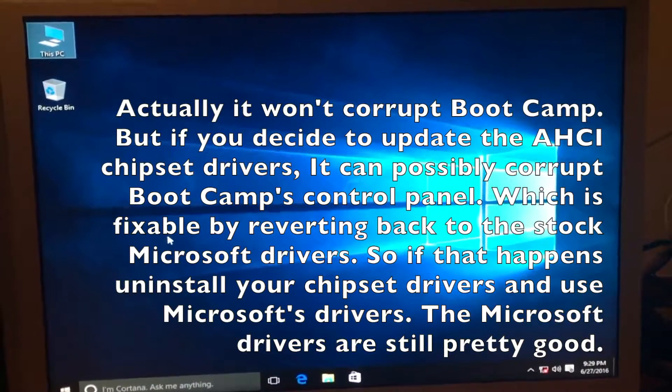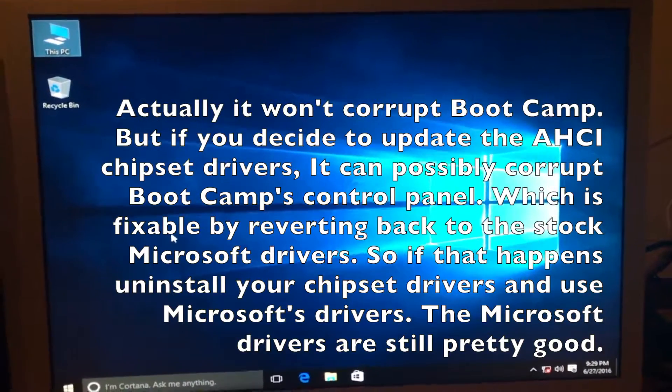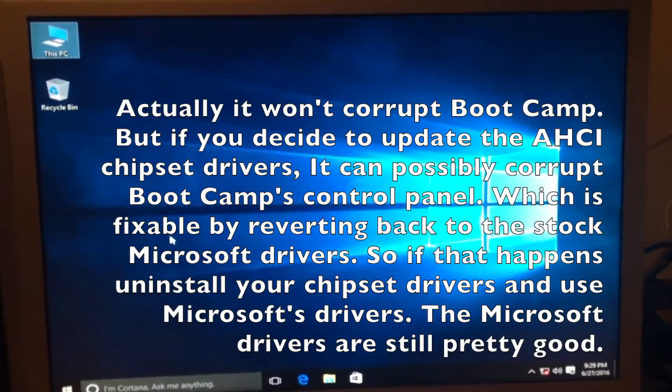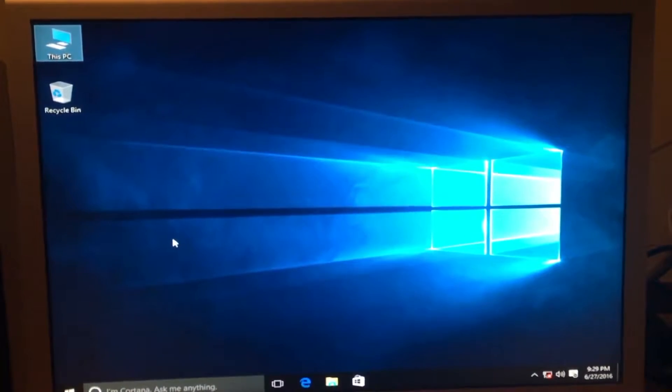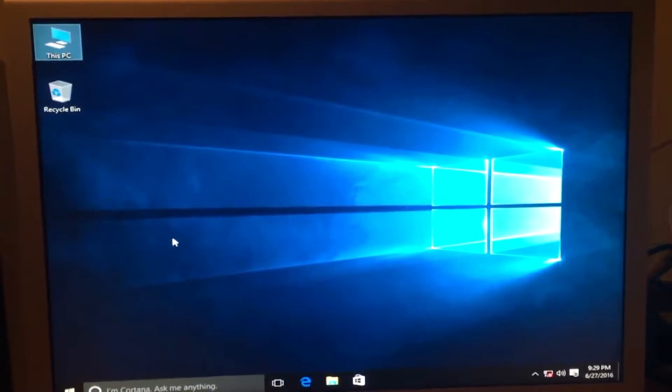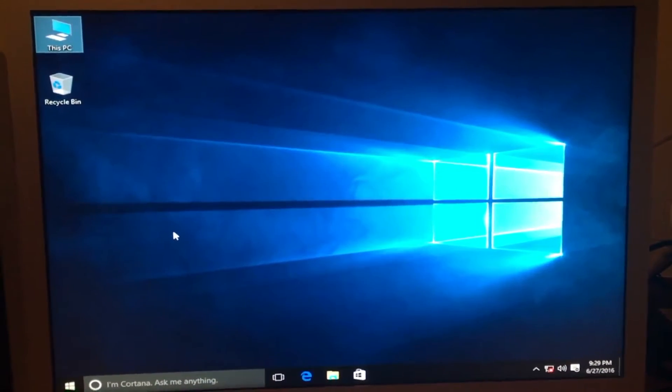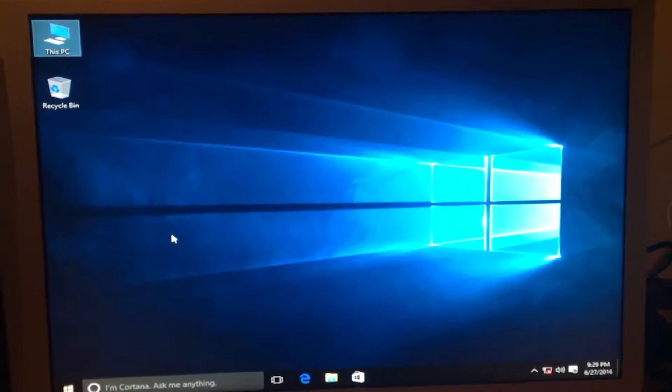And this is also the reason why I am doing this video before I show you how to install boot camp 6. Anyway, so let's begin.